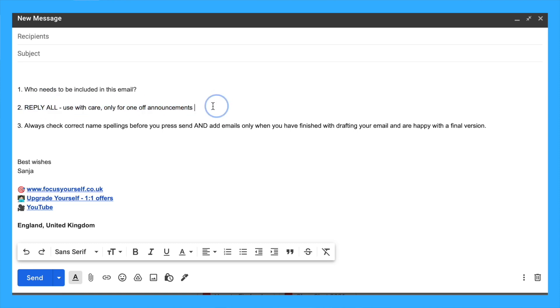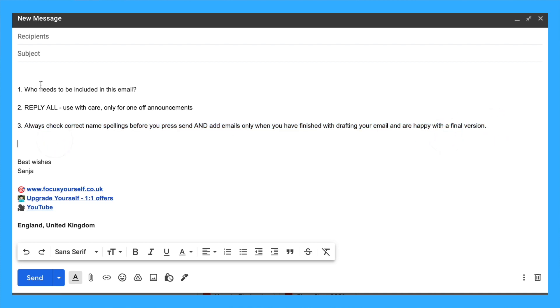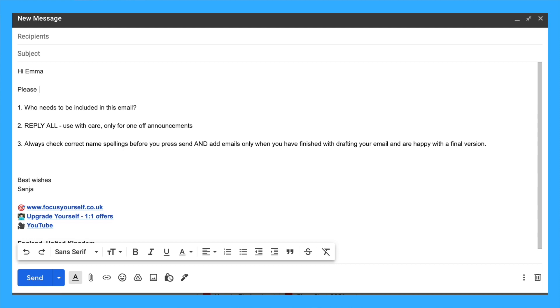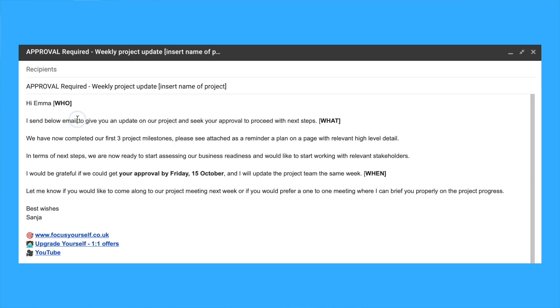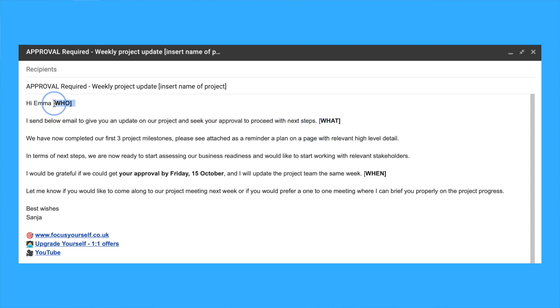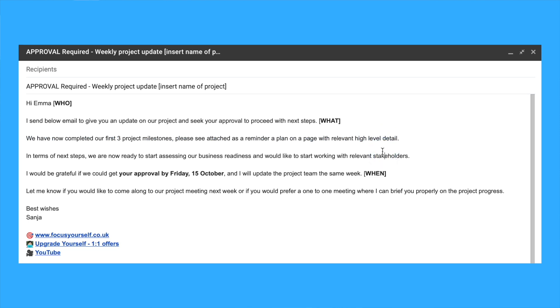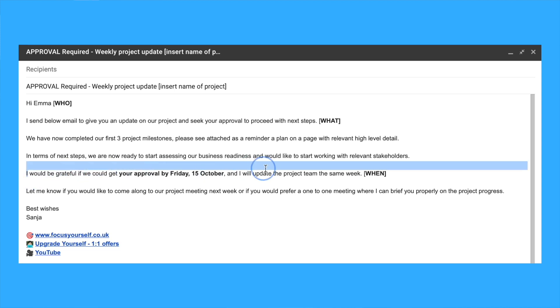Think about who needs to be included in your email. Use reply all with care—it's usually for one-off team announcements. Always check correct name spellings before you press send. My tip is to include all recipients once you've drafted your email rather than before. Think about what you want them to do once they read your email. Always cover the three W's: who, what, and when.